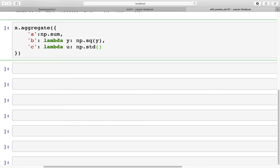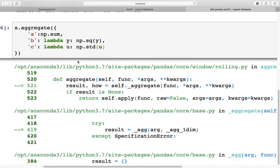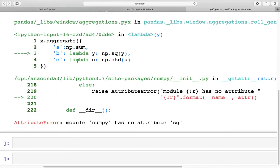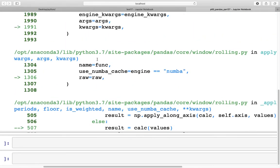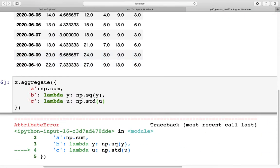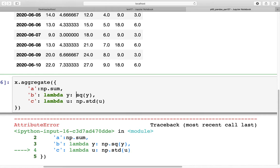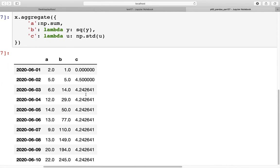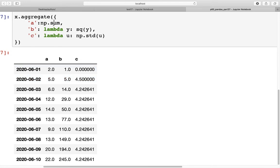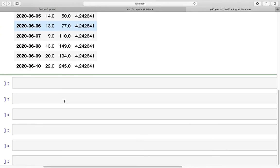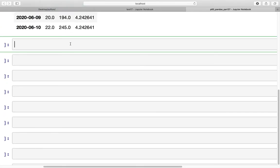When we run this, we got an error. Let's see what the error is. Numpy has no attribute sq, and that is correct. This should be just sq. That was my mistake. So now as you can see, each of the columns have a different statistic that was calculated by the methods that we supplied in the dictionary.